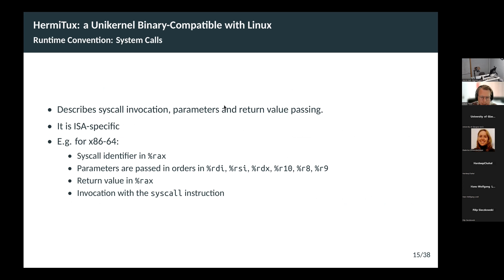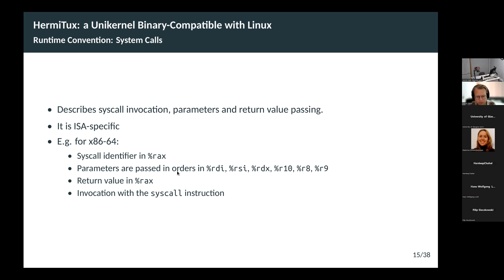For system calls, the application puts the system call identifier — each system call has an identifier, like 1 for read, 2 for write — into the RAX register. Parameters are passed in order into a series of up to six registers. When the system call is finished, the kernel passes the return value in the RAX register. Once RAX and the parameter registers are filled with proper values, this is invoked with the syscall instruction, which triggers a trap to the kernel, and the kernel manages the system call. All of this was implemented in Hermitex to emulate the Linux ABI within a small unikernel.